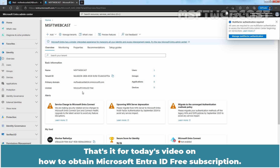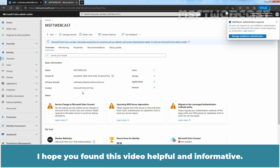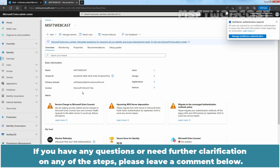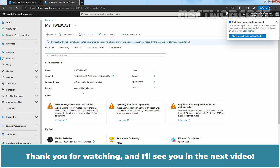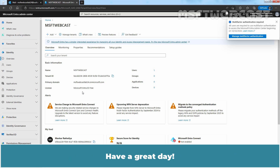That's it for today's video on how to obtain Microsoft Entra ID free subscription. I hope you found this video helpful and informative. If you have any questions or need further clarification on any of the steps, please leave a comment below. Don't forget to like and subscribe for more videos on Microsoft Entra ID and other Microsoft-related topics. Thank you for watching and I'll see you in the next video. Have a great day.